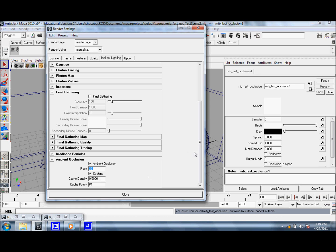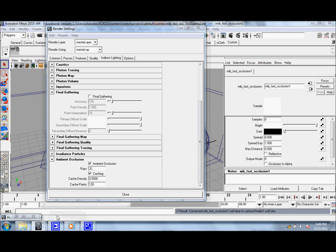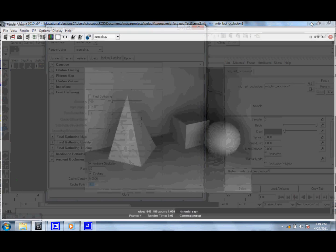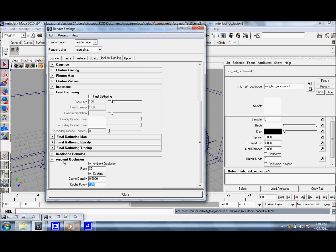And then you can also adjust this Cache Points value right here. What this does is if you up the number, it'll blend more of the blotchy spots. So it'll look a lot smoother and hide the quality loss. So you can go ahead and adjust that along with the number of rays to compensate for the loss of quality.